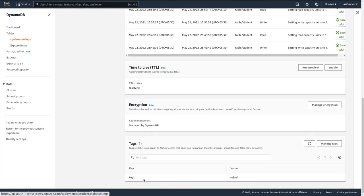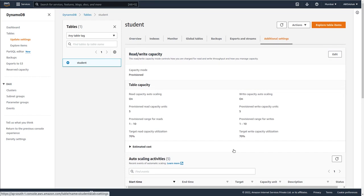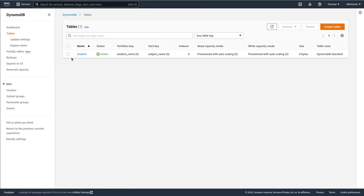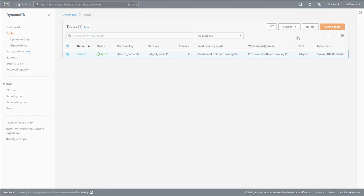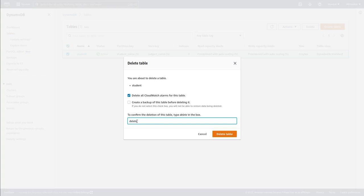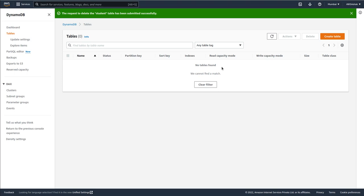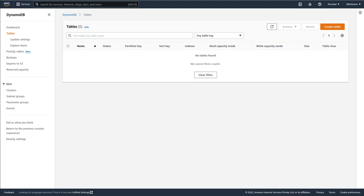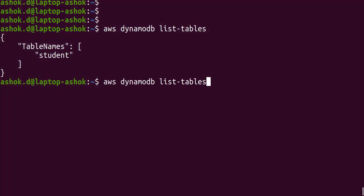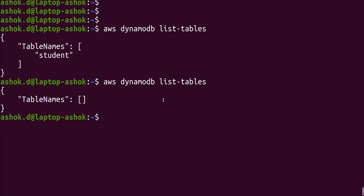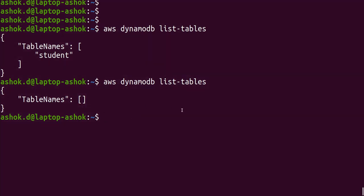If you check the additional settings, you'll find the tags — key1, value1. What we'll do now is delete this table and recreate it using the AWS command-line interface. Click delete, type 'delete', and confirm. The table is deleted. If you check 'list-tables' again, you'll see there are no tables now.